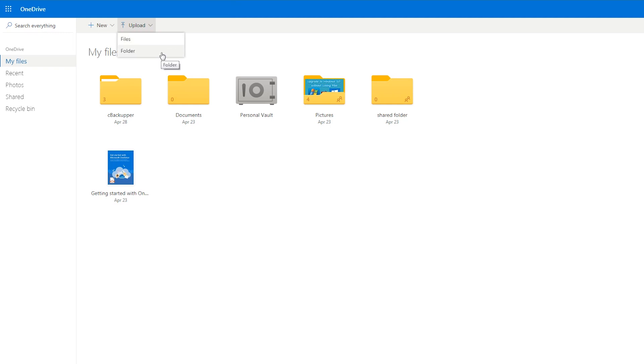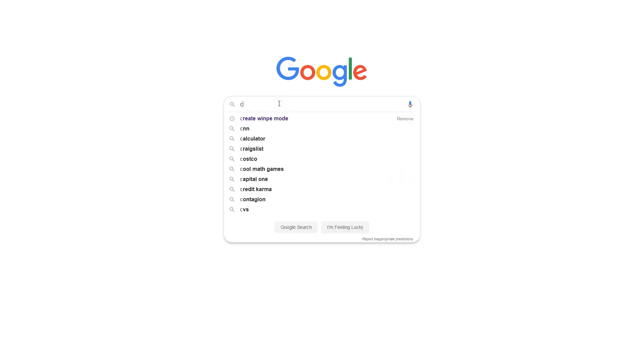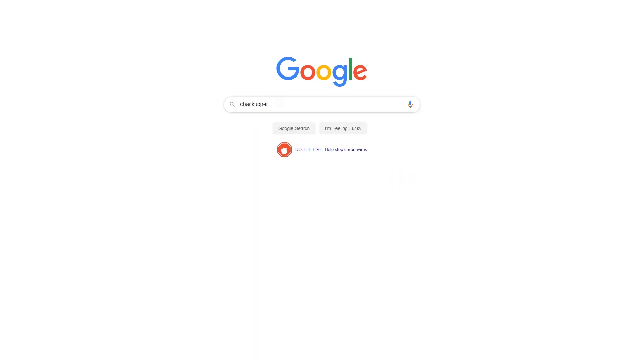Actually, migrating files from one cloud storage provider to another doesn't have to be nearly as tedious as the above method. A cloud-to-cloud backup service like C-Backupper can help you achieve it easily.